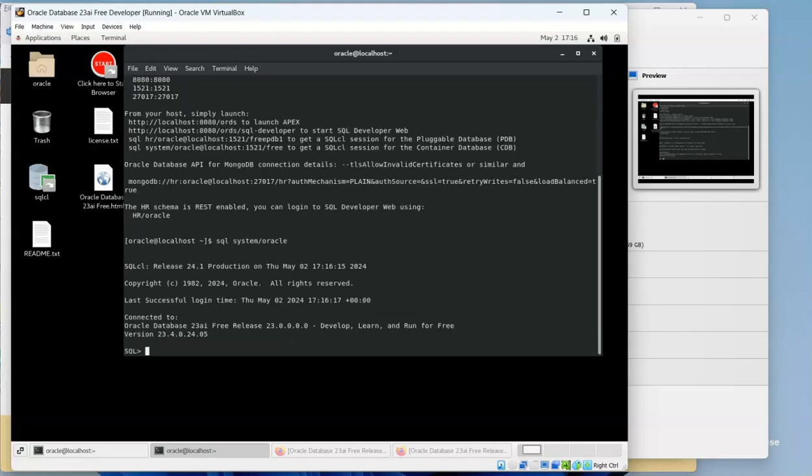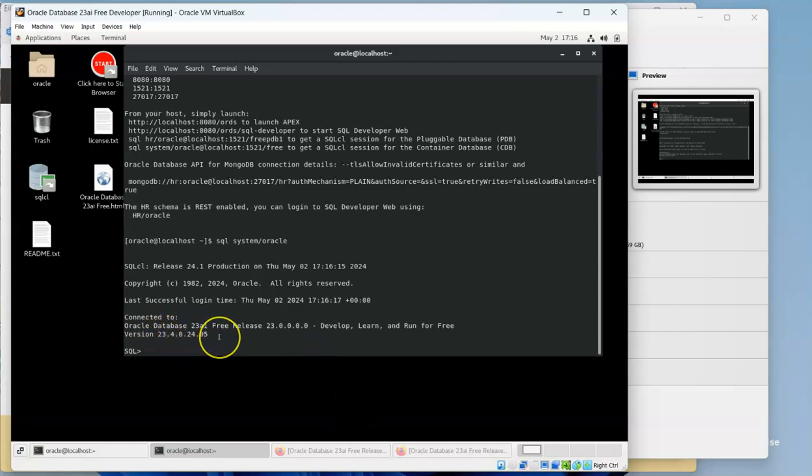So we're connecting to the database. We see it's 23.4.24.05, so that's the version that will contain the stuff to do with vector search and stuff like that. Then we can check to see what the pluggable is.